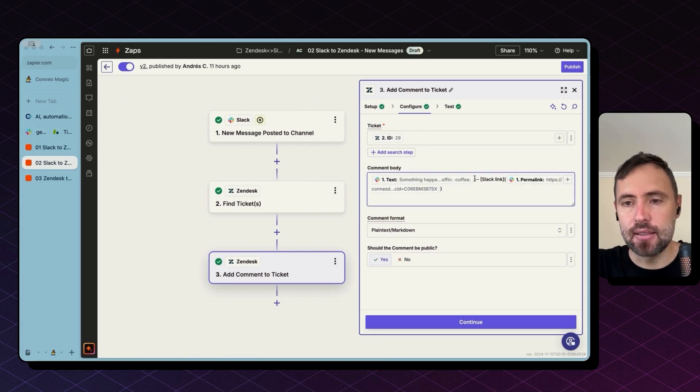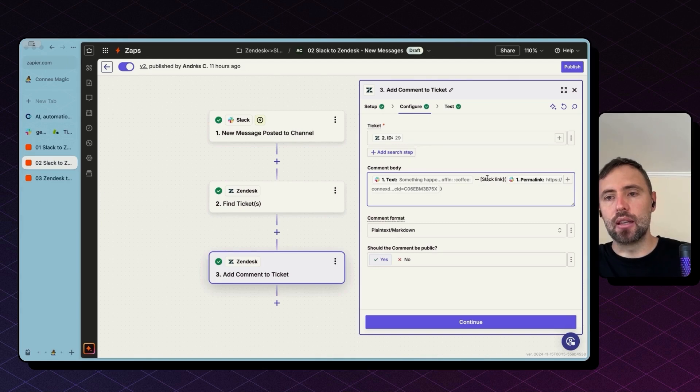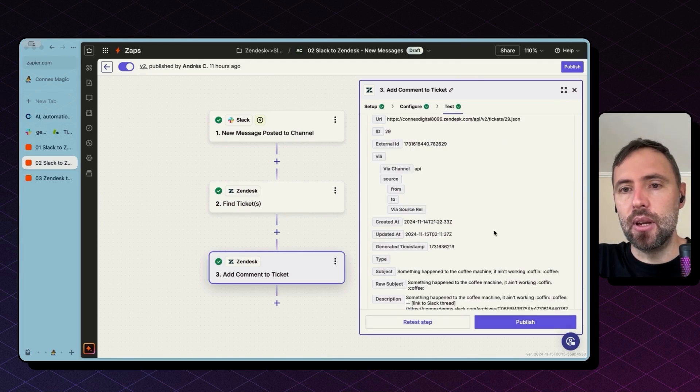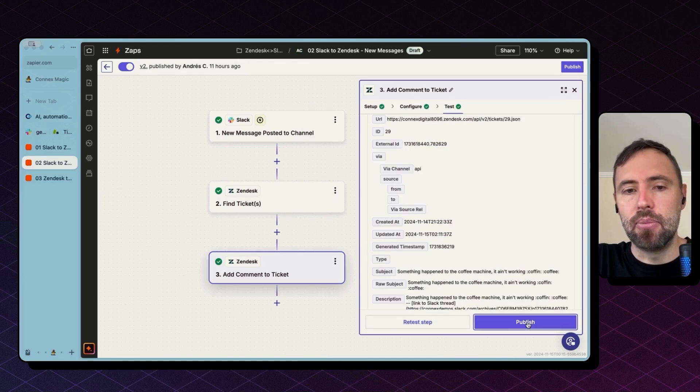And here you need to input the ID of the ticket again and the body of the message. I'm bringing the text and constructing the link using the Zendesk syntax. Hit continue and we are done.